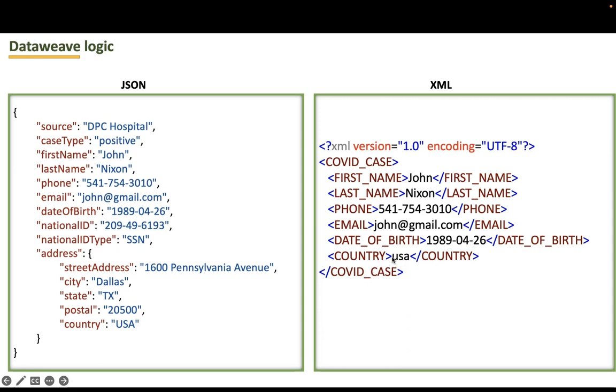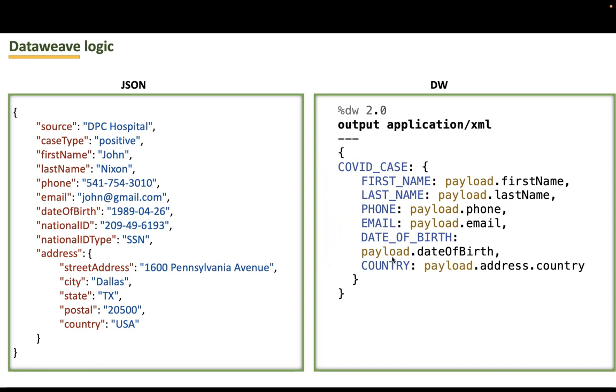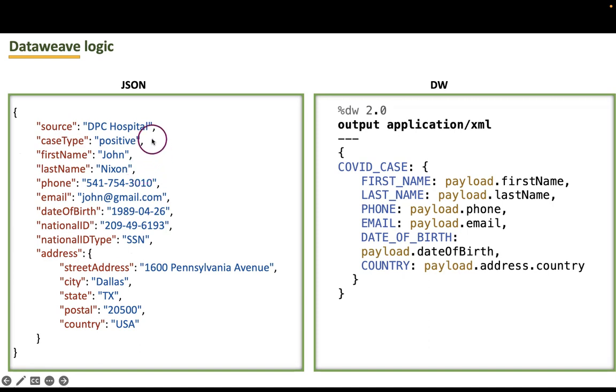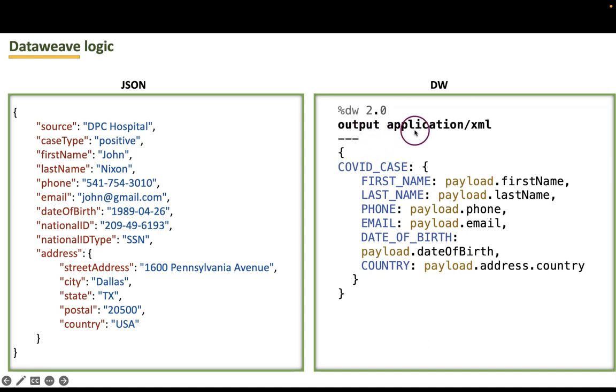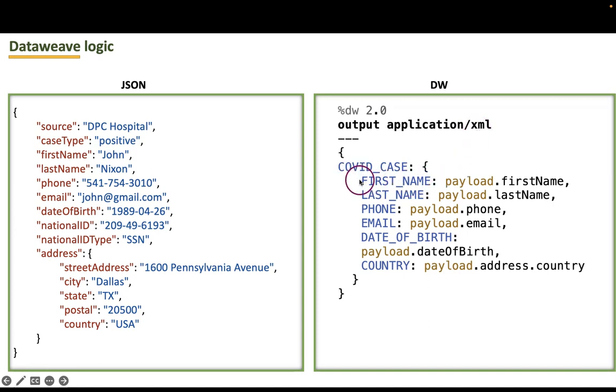For the same, once we start writing the transformation logic, that looks like this. Here we are having this JSON payload. To convert this into an XML payload, in transform message activity, we should take output as application slash XML. And an XML payload contains root element, then elements inside it. To do the transformation,